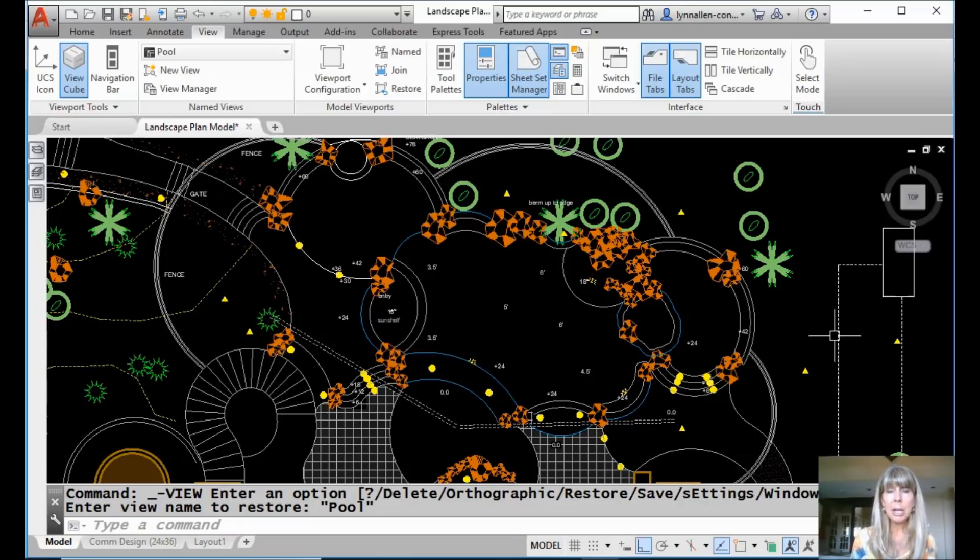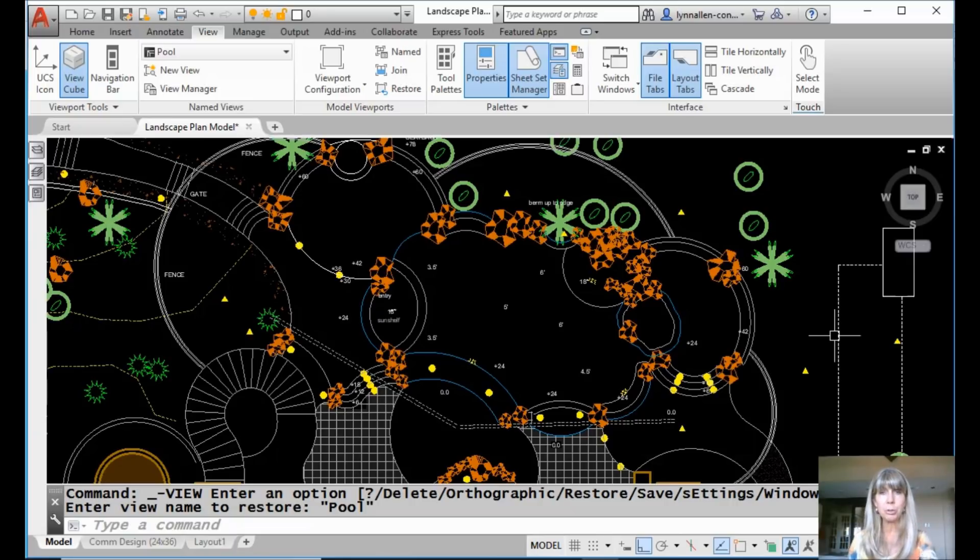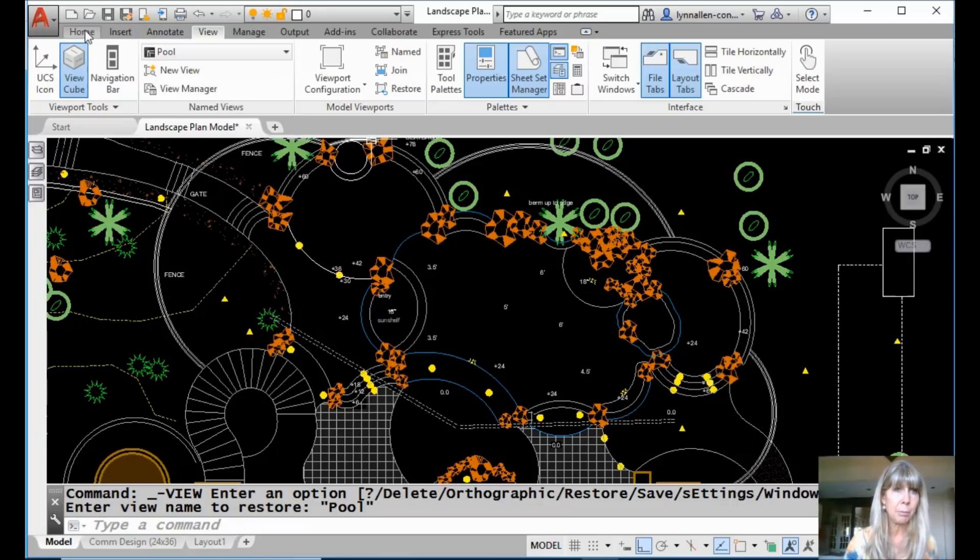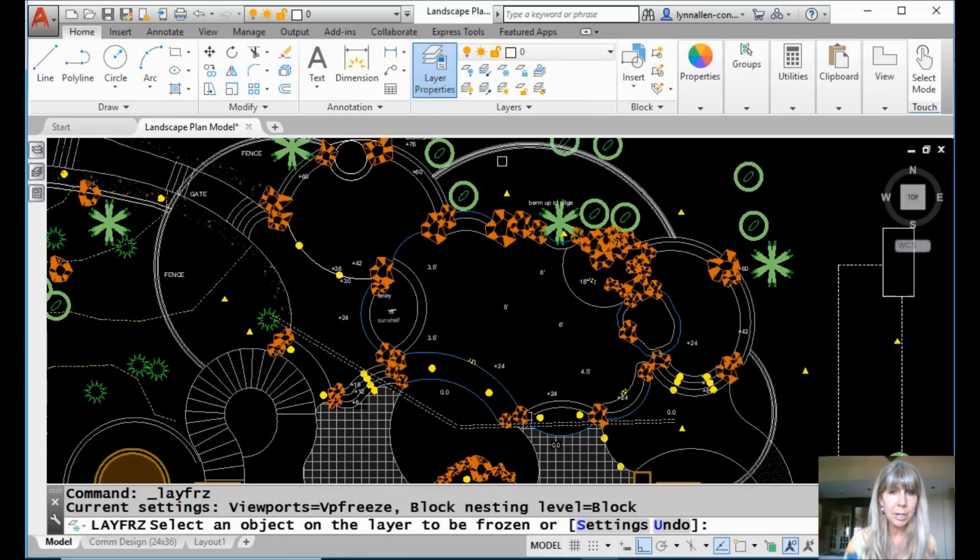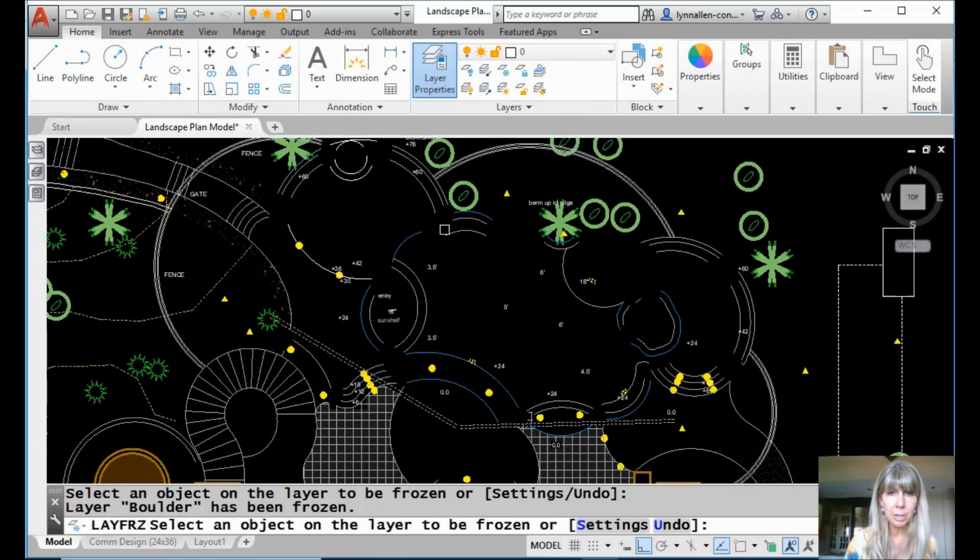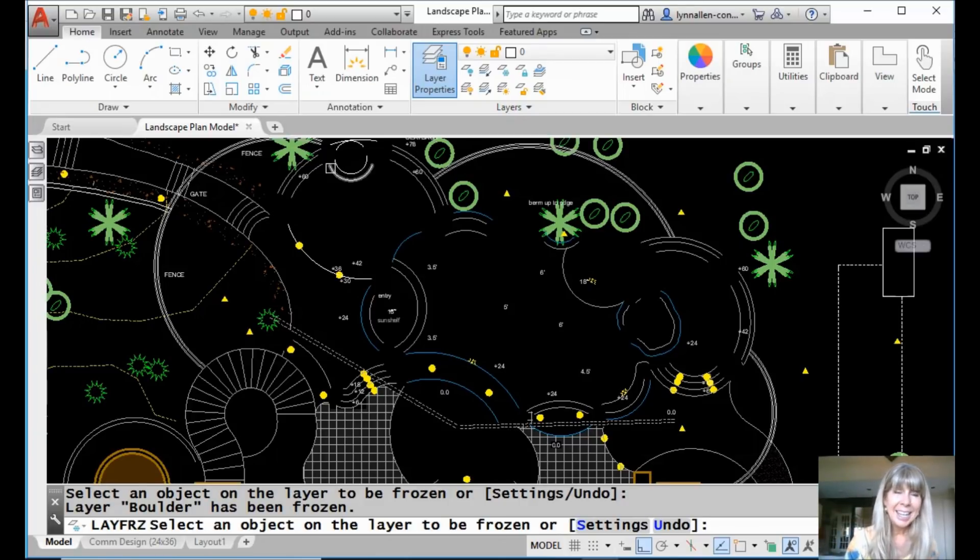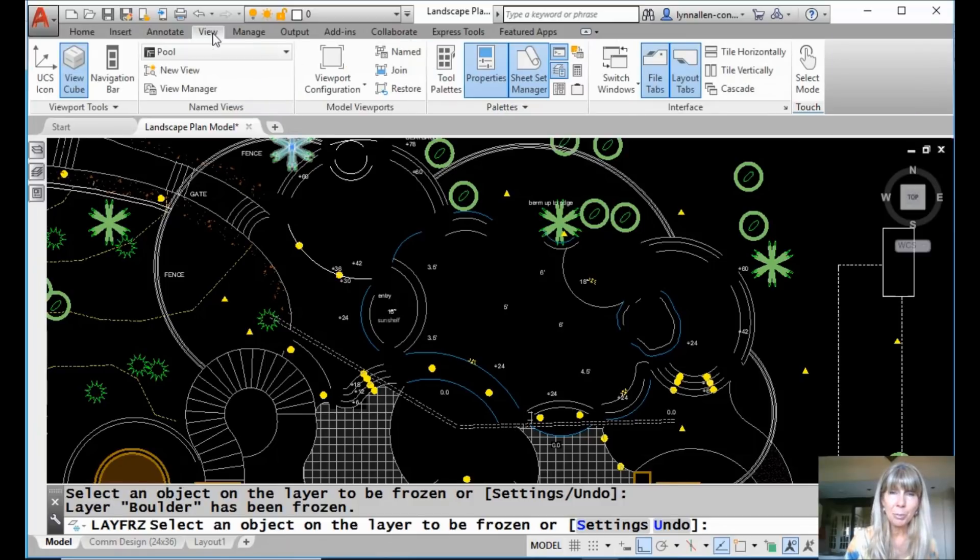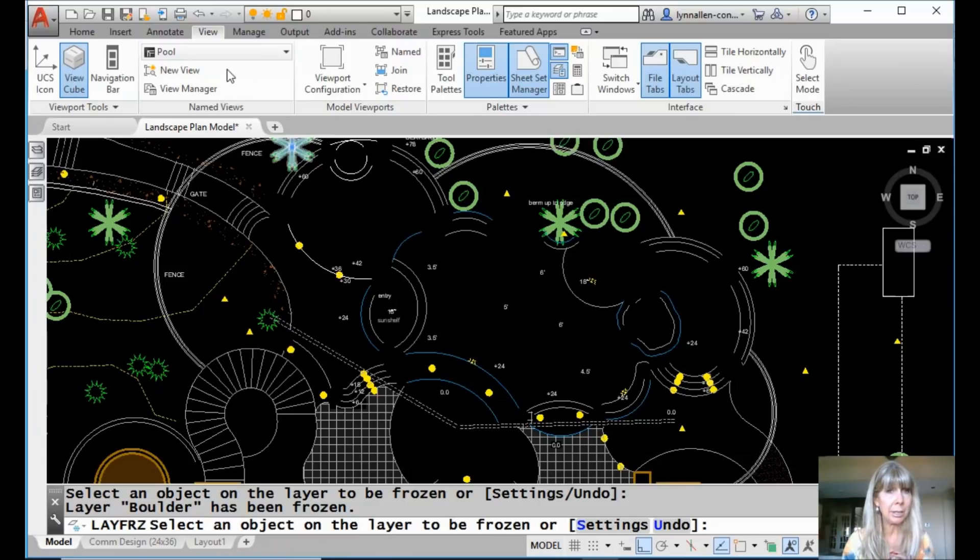What I'd like to do is save another view of this pool, but I don't want those boulders in there. I want to turn off that boulder layer. I'm going to freeze that boulder layer. I'm going to go to the home tab on the ribbon and click on the lay freeze option and I'm just going to get rid of those boulders. They're bugging me. Now I'm going to go back to the view tab on the ribbon and make a new view and make sure the layer settings are saved with it.